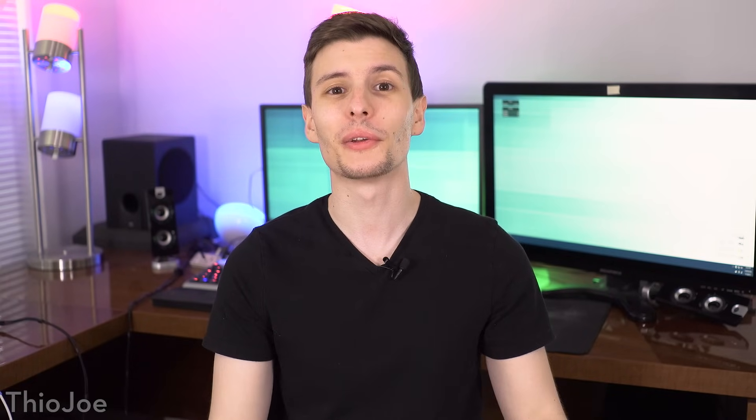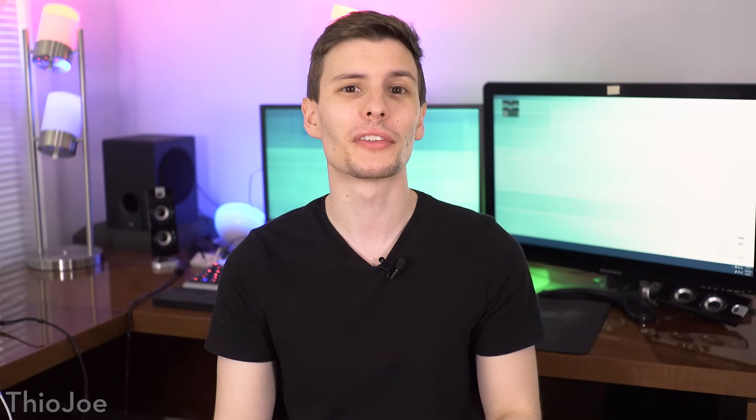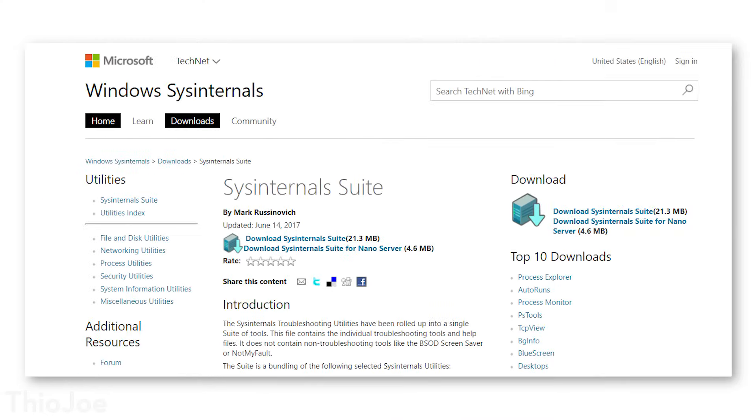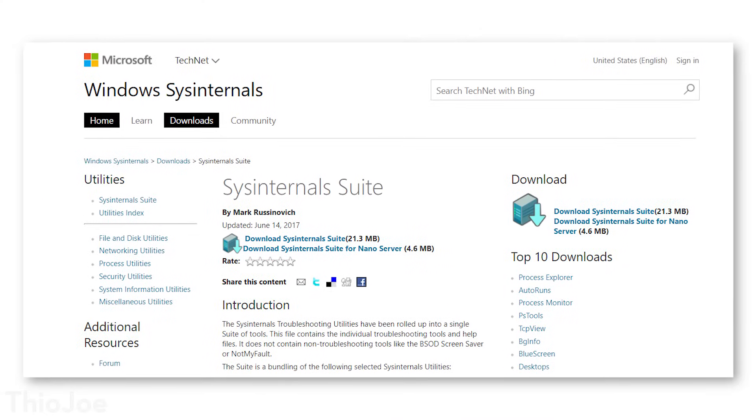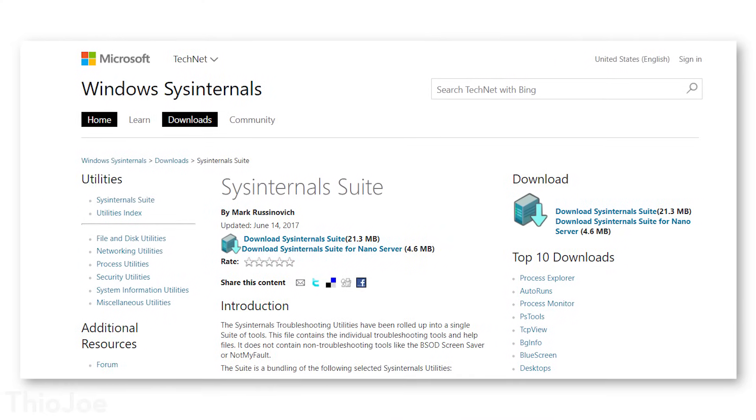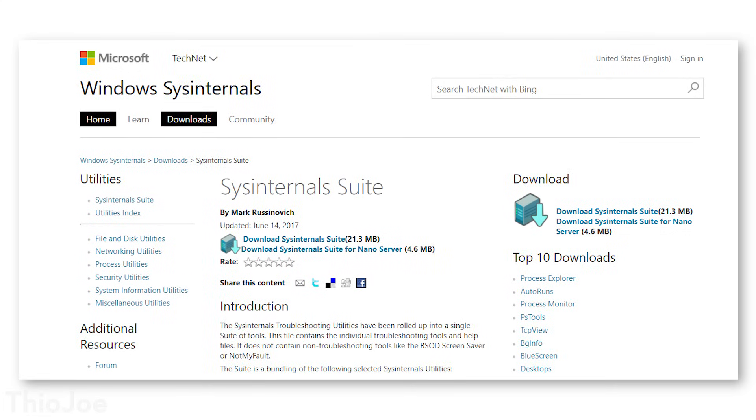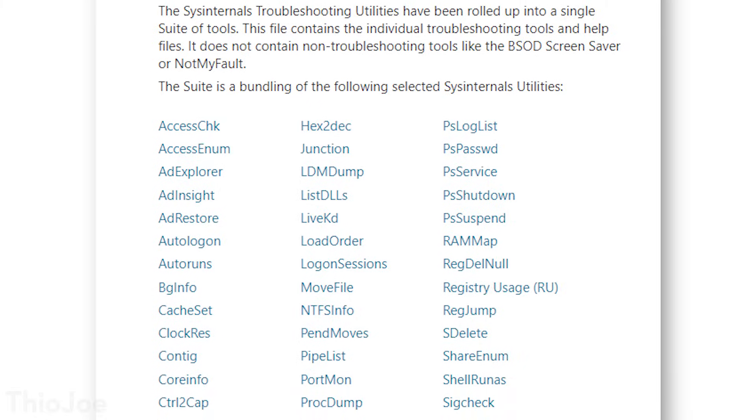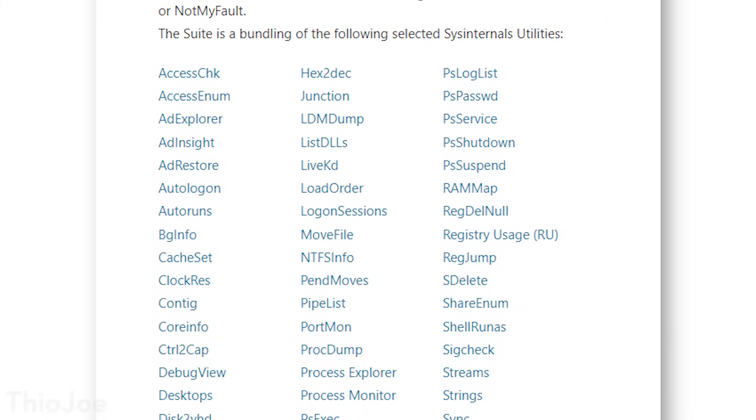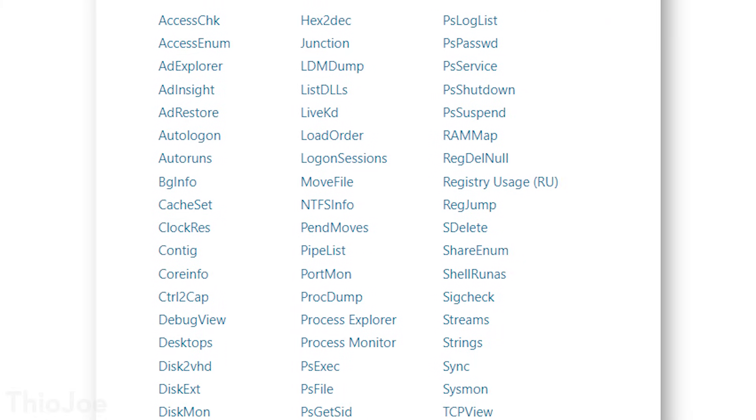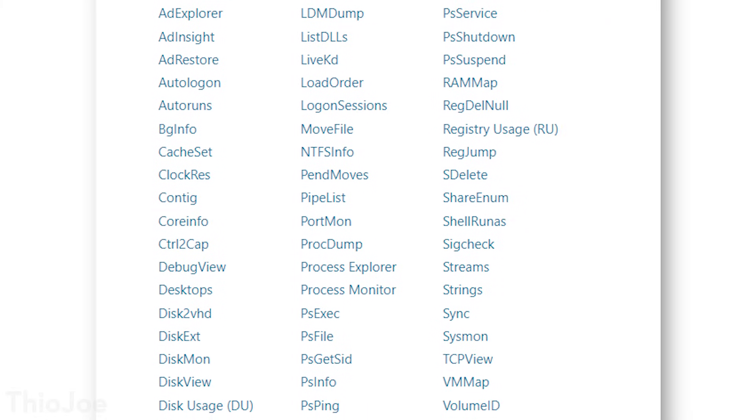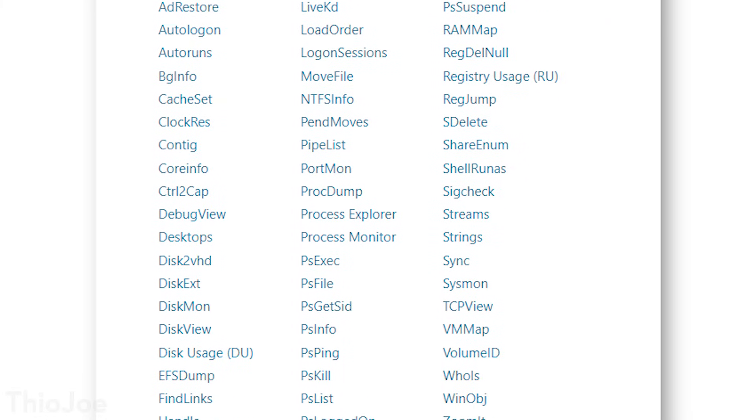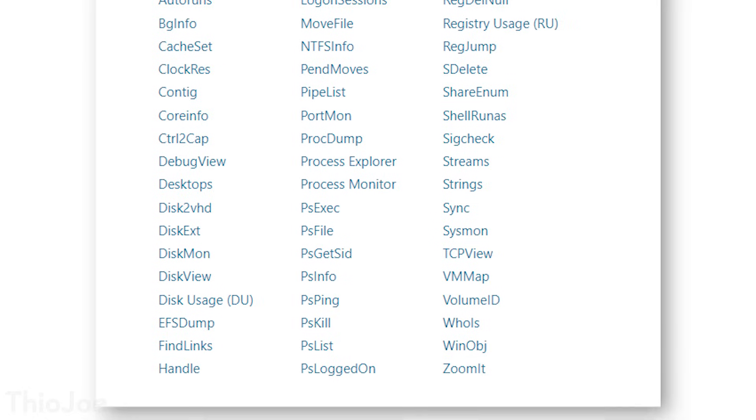Alright guys, as requested, we're going to go over a set of super useful programs that Microsoft itself has made for Windows, and is maybe one of the most useful software suites ever. It's called Sysinternals, and it's been around forever, but it's not actually included in Windows. So if you didn't know about it, you're really missing out. There are way too many programs included to go over in one video, and some of them are either obsolete or just not very useful. So I'm going to go over what I think are the coolest and most useful programs in the Sysinternals suite, and of course, the link to get it is in the description. Let's go.